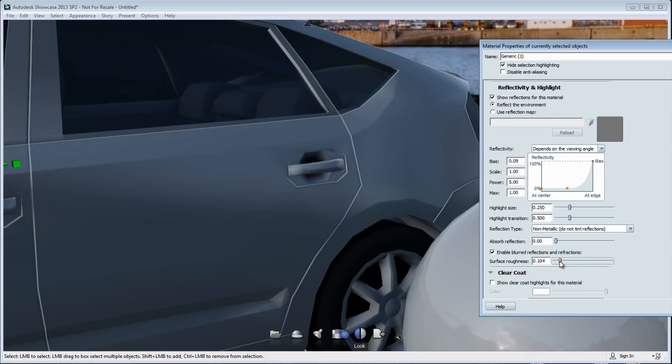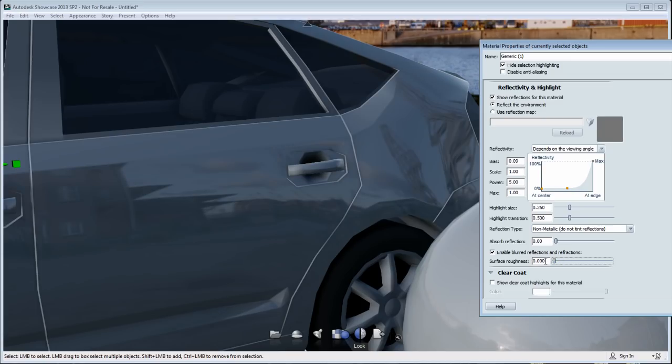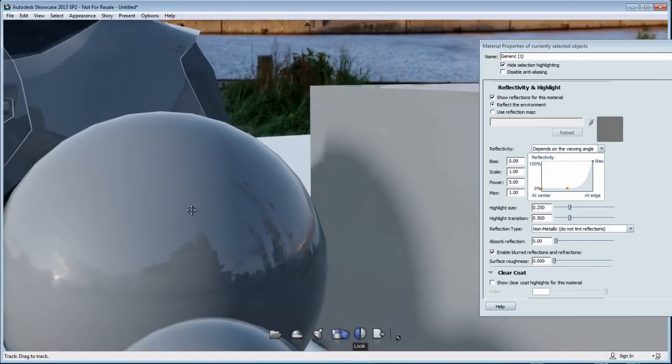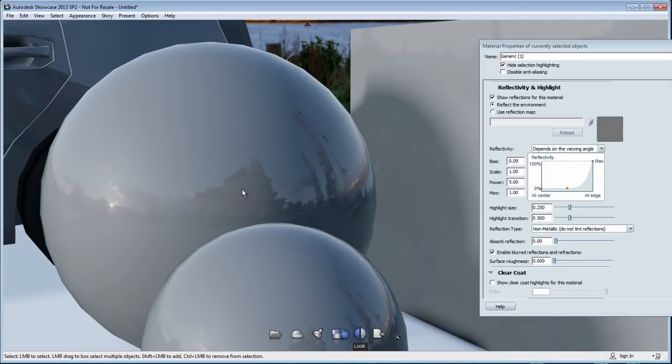So depending on what you're looking for, you can have a full blurred reflection, which gives you a different look of your metal. Or you can have a slight blurriness or no blur at all, which gives you some sort of a mirror reflection.